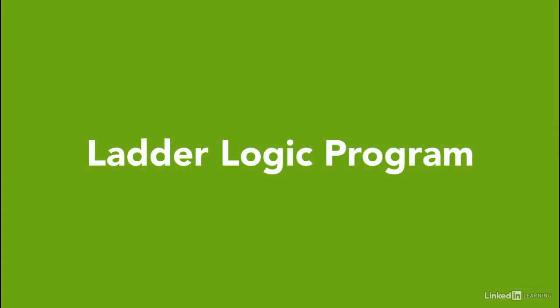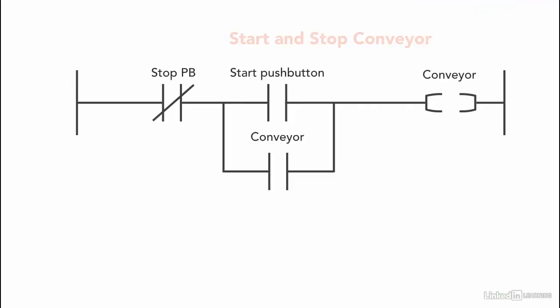In the previous section we programmed how to start and stop the conveyor. So this is the ladder logic for the first part of the problem.